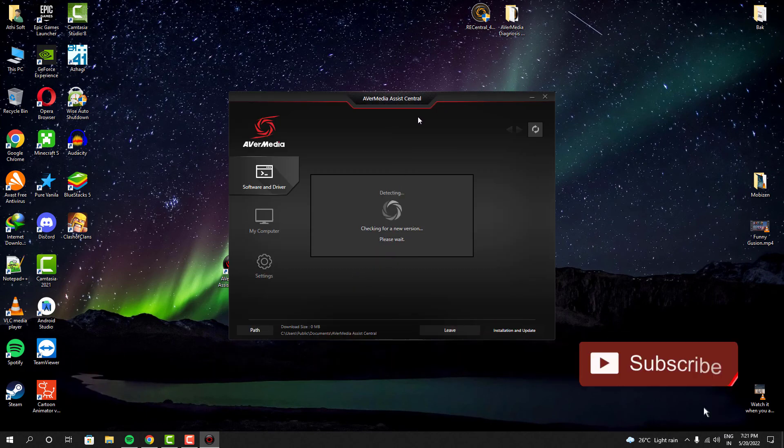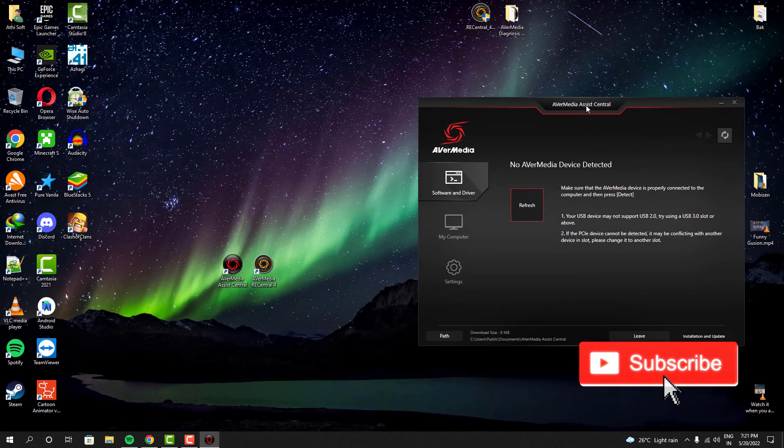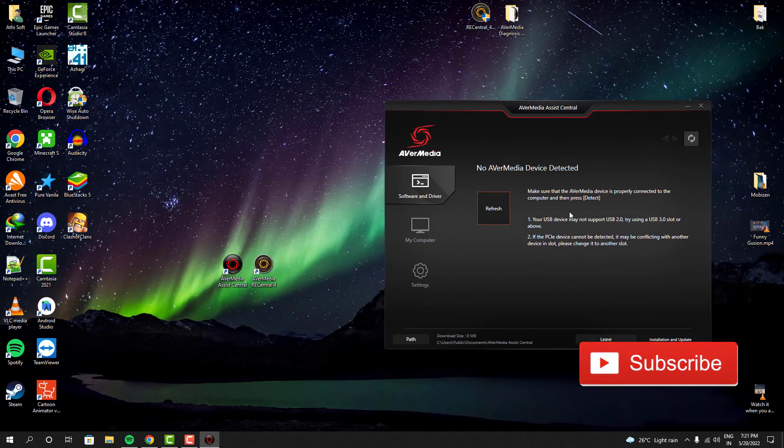As you guys can see, I'm trying to install my capture card drivers and it shows like no device is detected.